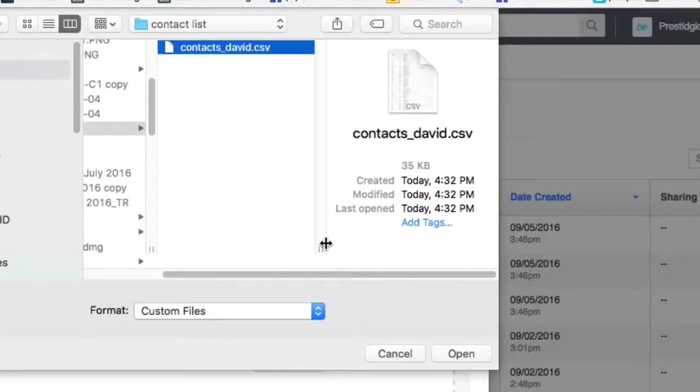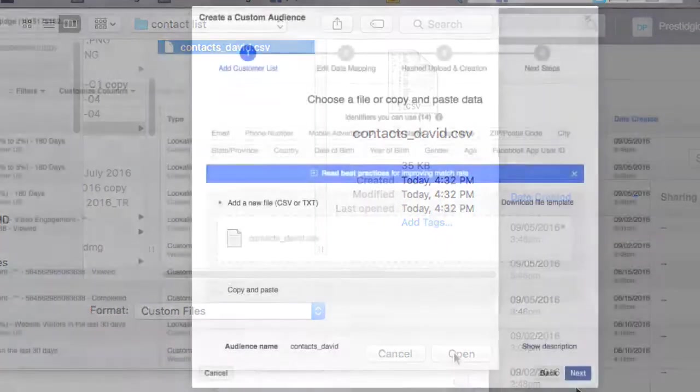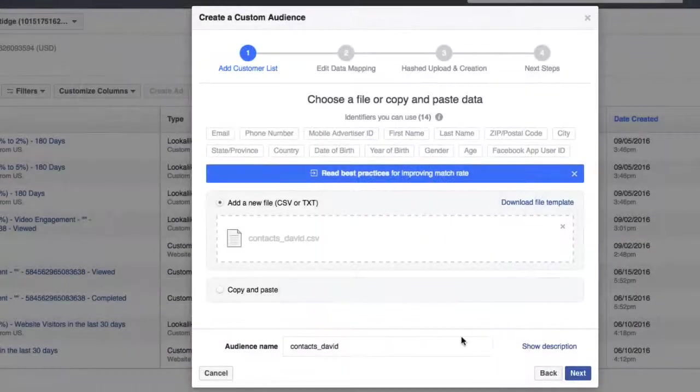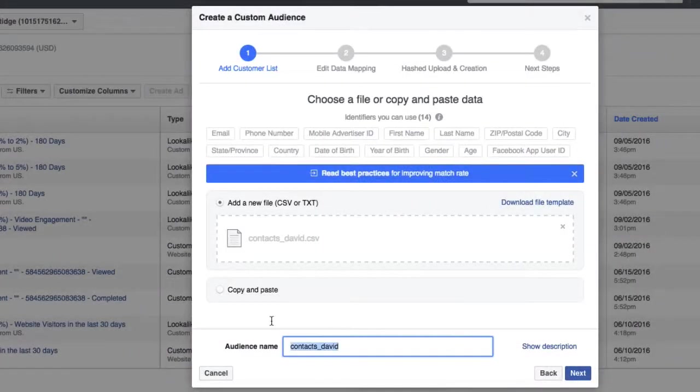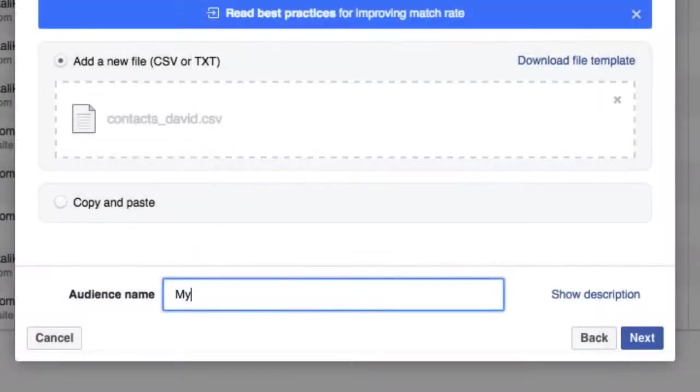And I have my contact list here and I'm just going to click on that. Notice that it's a CSV file. And once I've done that, I'll click Next.